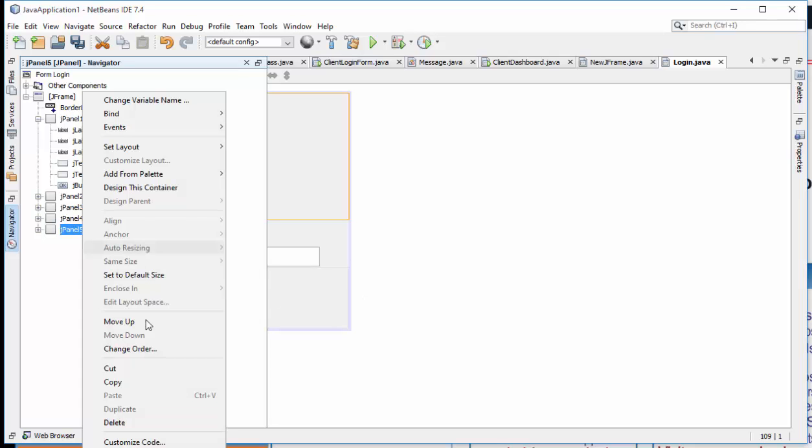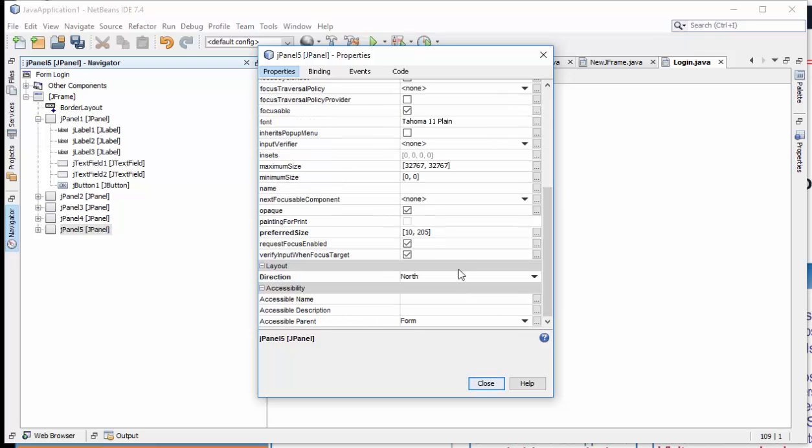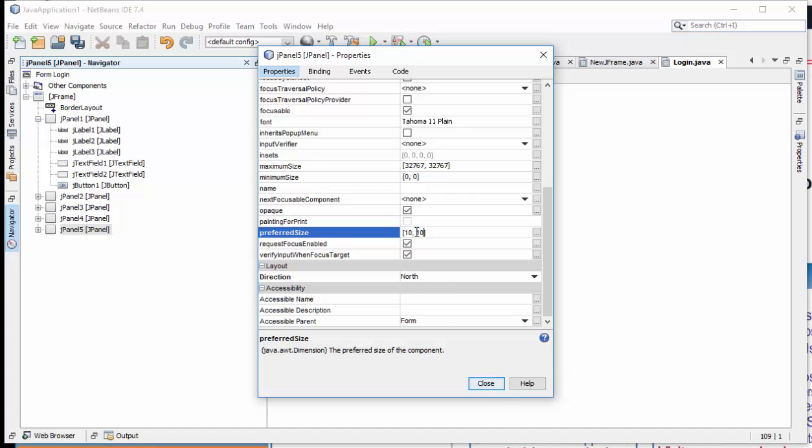All right, I'll just change the size of that, the other one, to 10 by 10 here. 10 by 10. That is, the one at the North, change the size to 10 by 10.